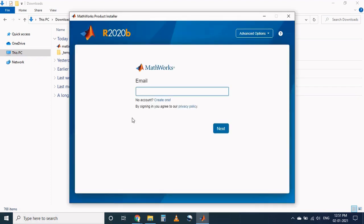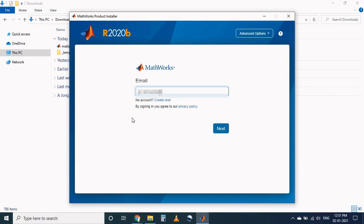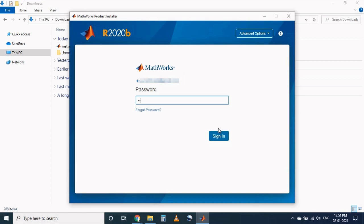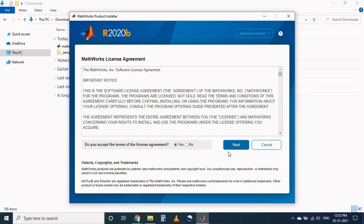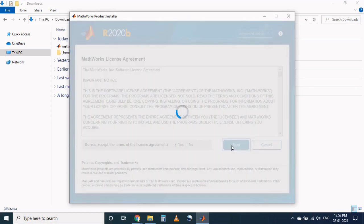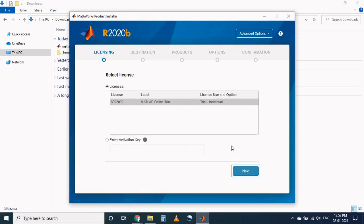Again here we have to give our email address which we have registered in MATLAB website and password. At this dialog box, do you accept the terms of the license agreement? For this question select yes and click on next.